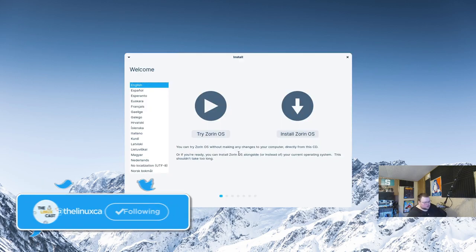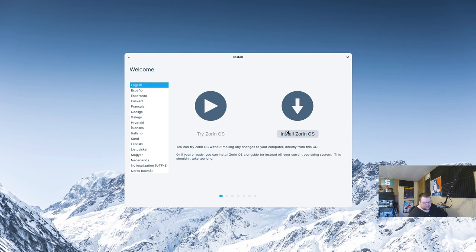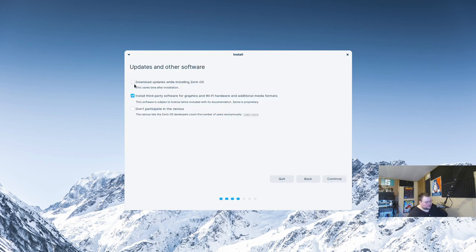While we're waiting, we know that Zorin OS is based on Ubuntu — I believe it's based on the latest LTS, but I could be wrong. We have some nice animations and a cool wallpaper. This looks like the Ubiquity installer, so we're going to go ahead and install it right off the bat. We'll select English, hit continue, and skip downloading updates since we'll do those at the end anyway.